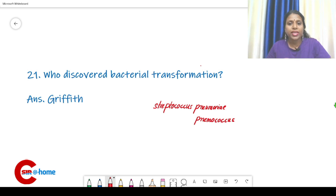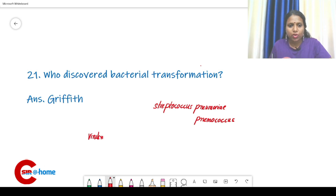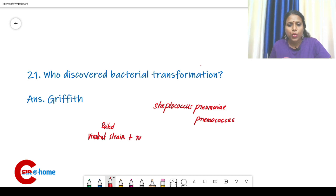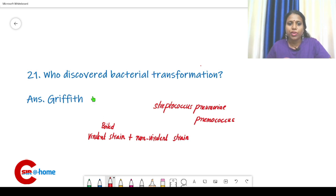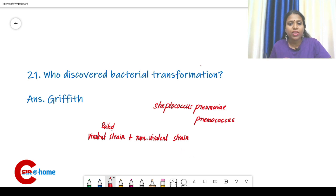In the second experiment, he mixed the heat-killed (boiled/inactivated) virulent strain with a live non-virulent strain.